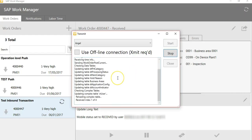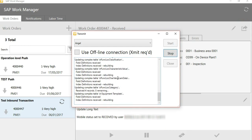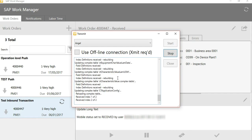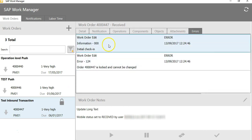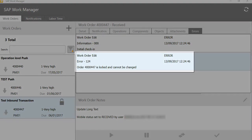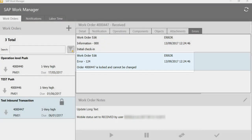Now let's do a quick transmit on the Agentry client. You will notice a log icon on the work order, indicating that the object has been logged due to some error. To view the error, we will navigate to the errors tab, which clearly indicates that the order has been logged and cannot be changed.